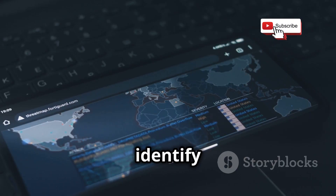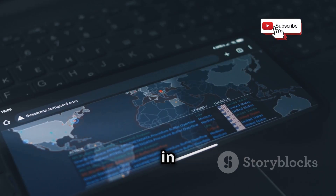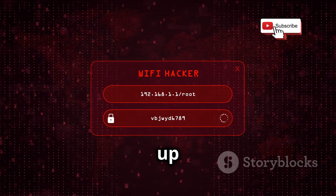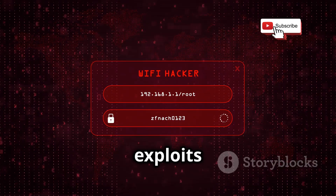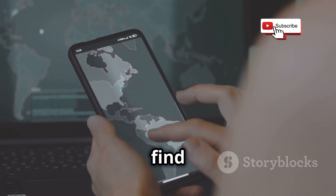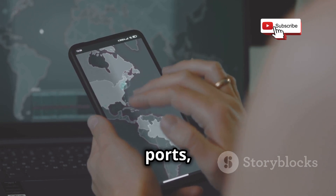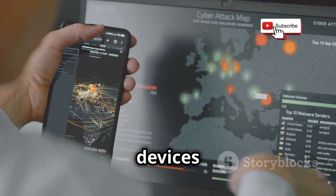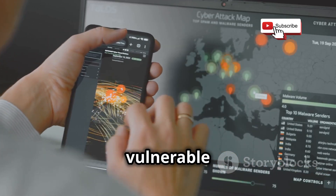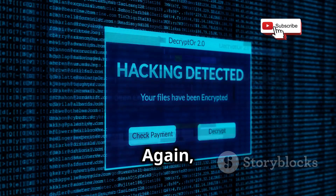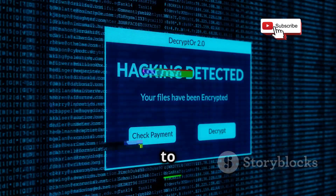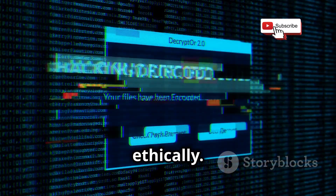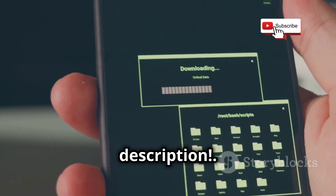cSploit gives you the tools to identify weaknesses in your own networks and devices so you can patch them up before someone else exploits them. You can use it to find open ports, analyze network traffic, and even identify devices that are vulnerable to specific attacks. Remember to use cSploit responsibly and ethically. Download link in the description.